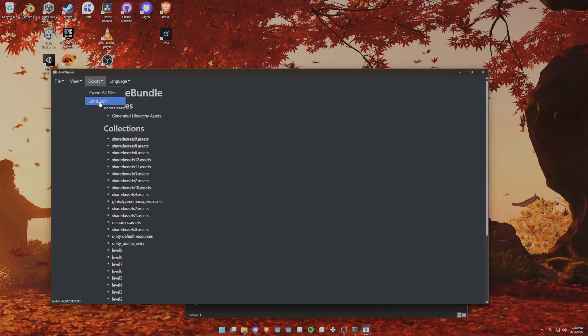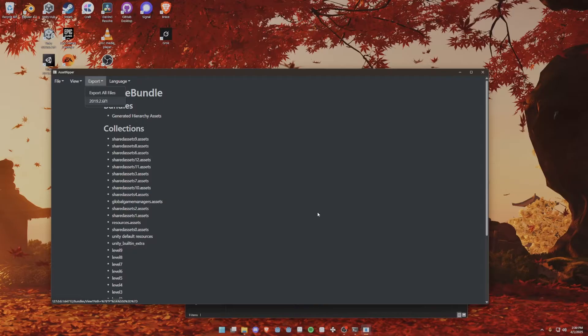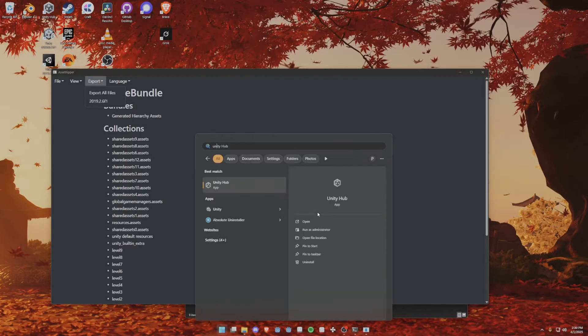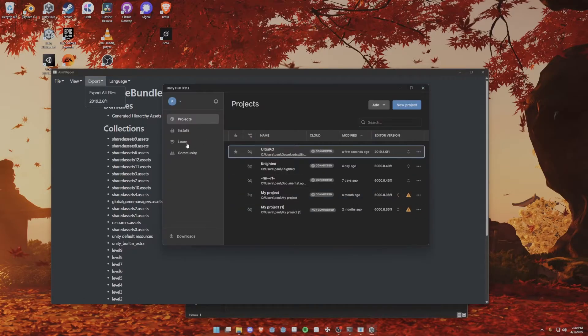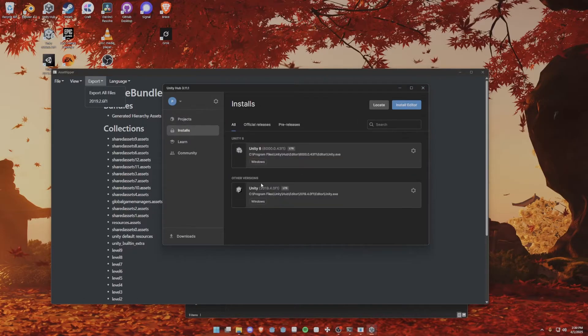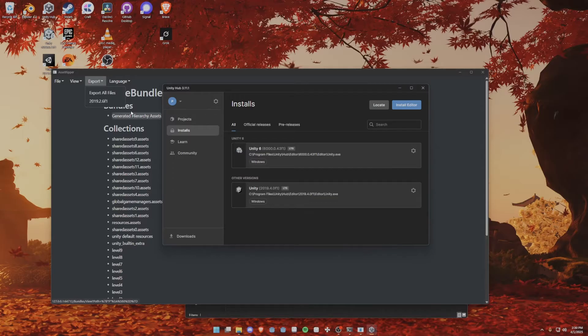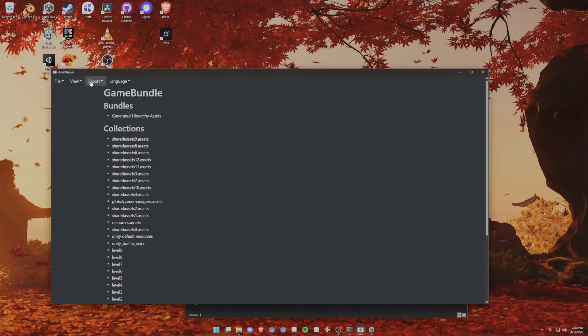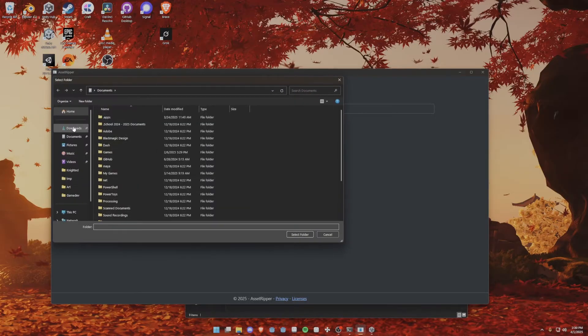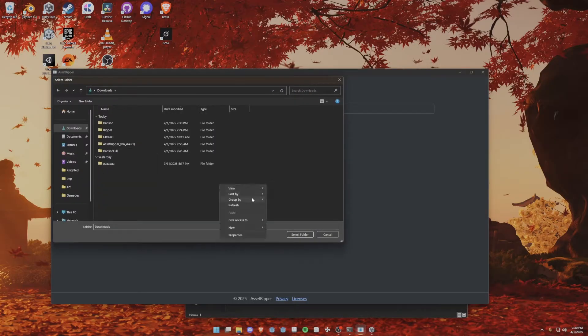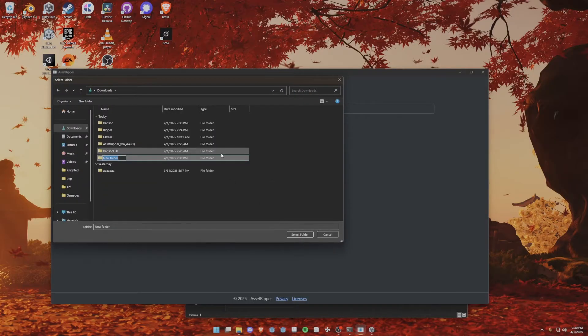We have a little button that lets us see which Unity version it was created in. Currently, I have Unity 2019.4.0f1. I believe this one will work as well, but we're going to check it out in this video. So create a new folder: Carlson Decomp.